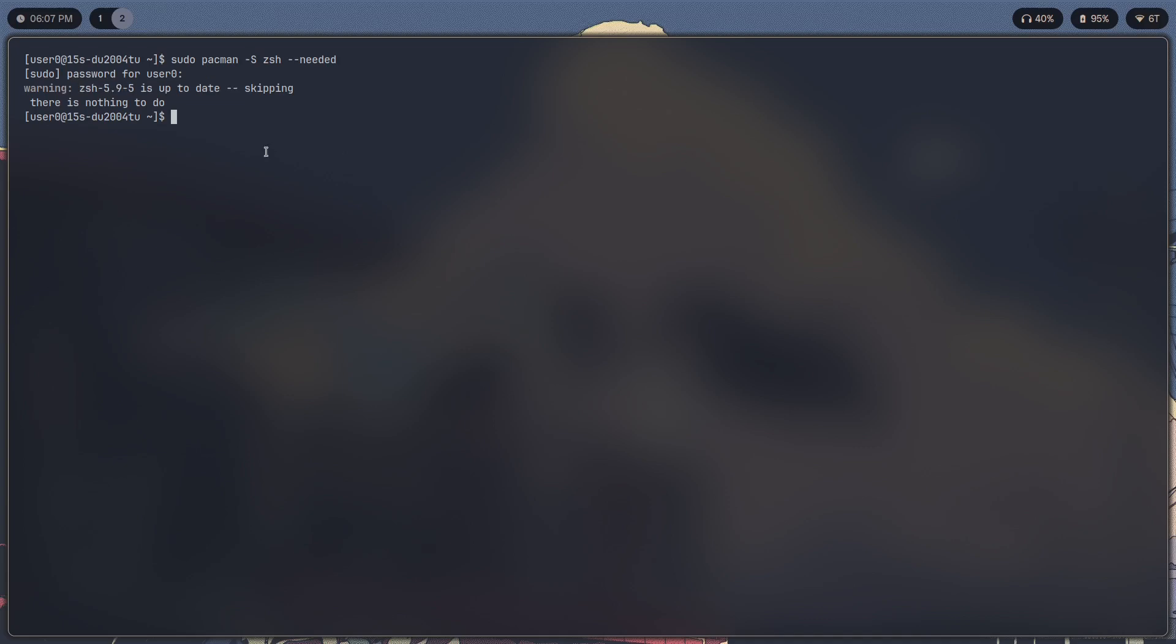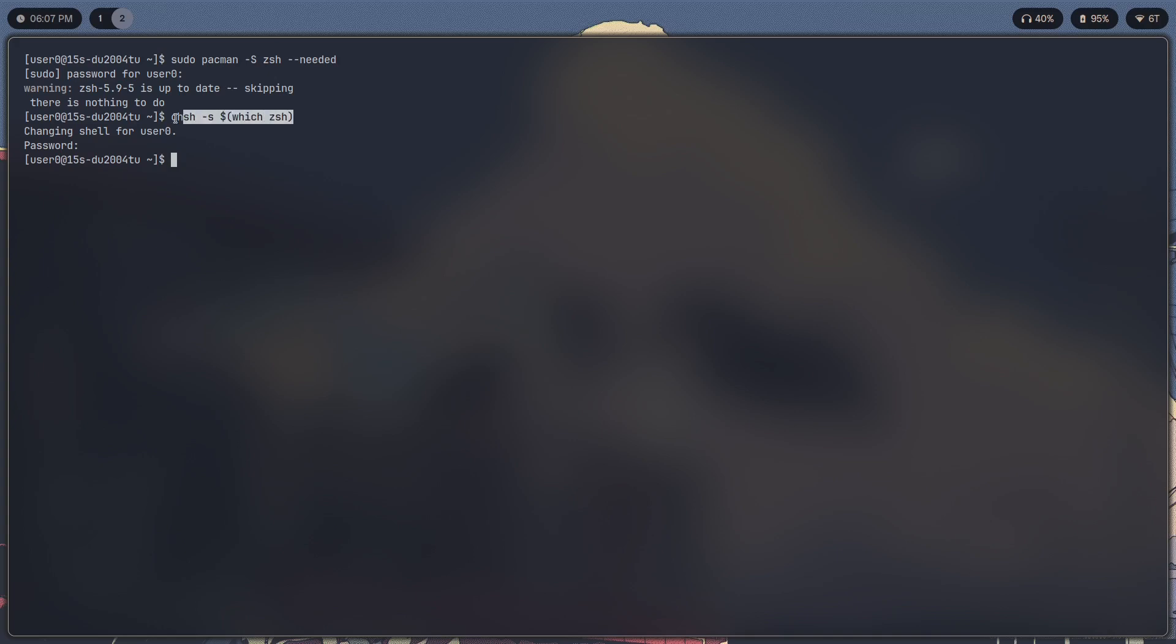And to change your shell to ZSH you're going to do chsh -s $(which zsh). Once you do that you'll have to enter your password and your shell will be changed. Now in other distributions this step is pretty much the same. You're just going to have to install ZSH using your package manager and change the shell.